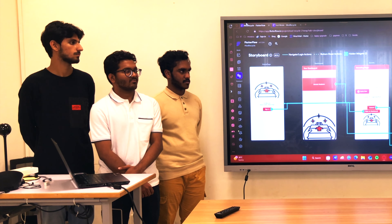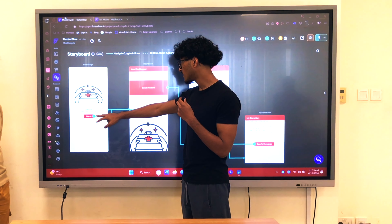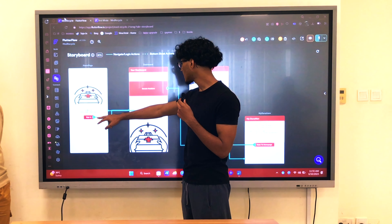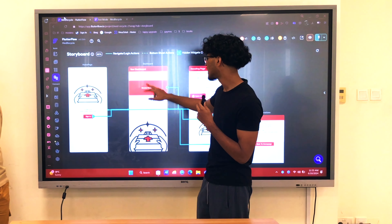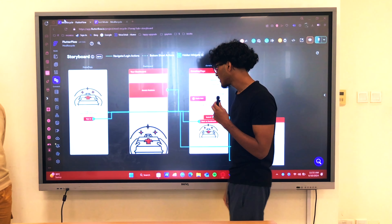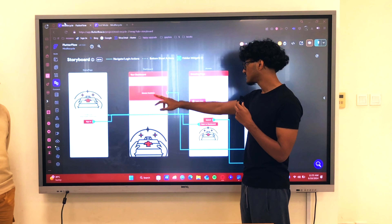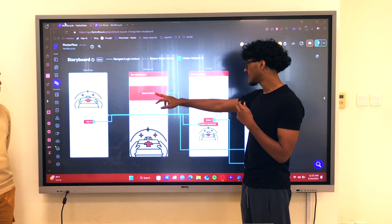This over here is the sign-in page, which the sign-in button navigates you to the dashboard. The dashboard has a button called Donate Medicine, which navigates you to the donating page.